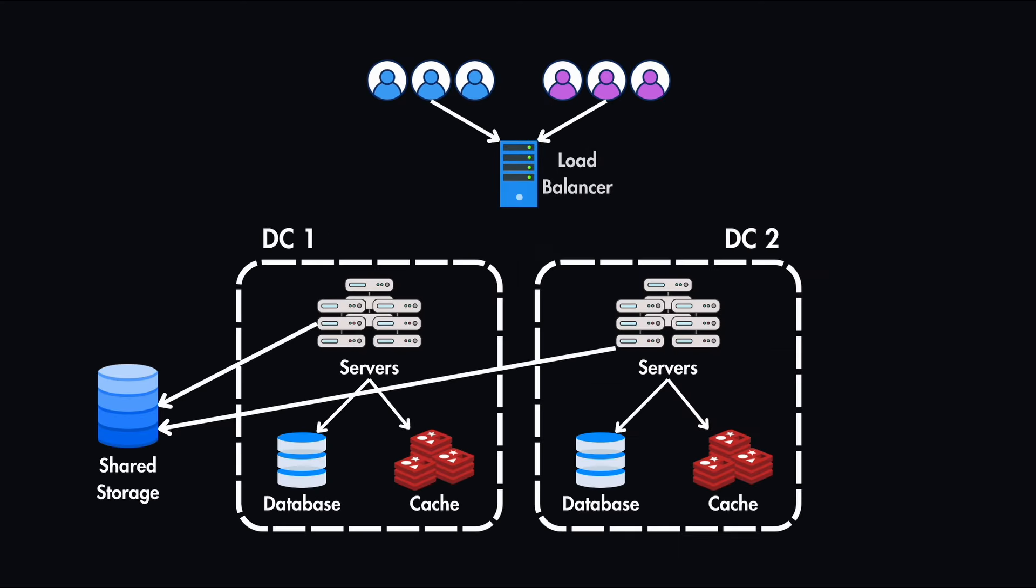Users first hit your load balancer, then they are geo-routed to the nearest data center. The load balancer is responsible for directing traffic to the working data center.